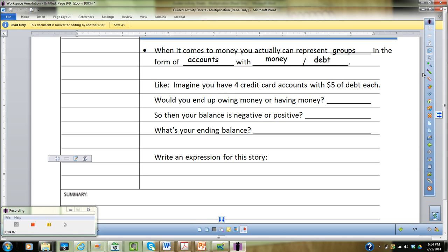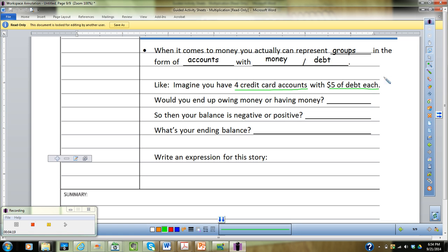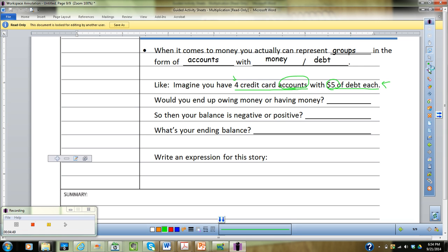Imagine you have four credit card accounts with $5 of debt each. We've got to ask ourselves: are we giving anything? No. Subtraction is removal — we're not removing anything. Do we have groups? Yes, in the form of accounts. They're being repeated four times, and they have $5 of debt each — equal amounts. So we can represent that using multiplication.